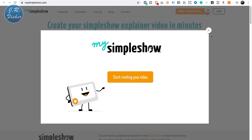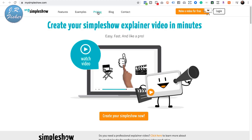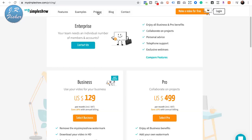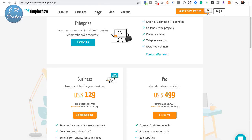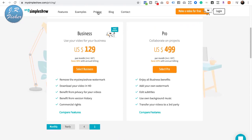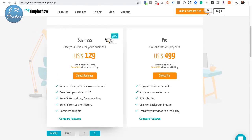Let's look at pricing on mysimpleshow. They've got two options: a Business plan and a Pro plan. The Business plan is $129 a month, but if you're making $200–$300 from these videos, that cost doesn't matter much. So let's move on and look at another tool.